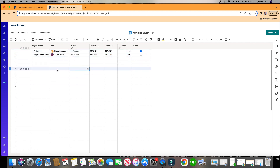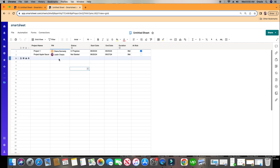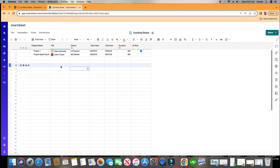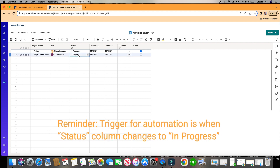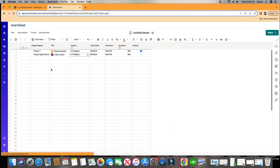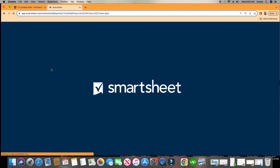So you can do this when you have 20, 50, or 100 rows of information. All of those status updates will automatically be sent to all the PMs based on our trigger, which is whenever status changes to In Progress. I'll click Save on this, and once I refresh, the automation will run in real time — it's not a test.